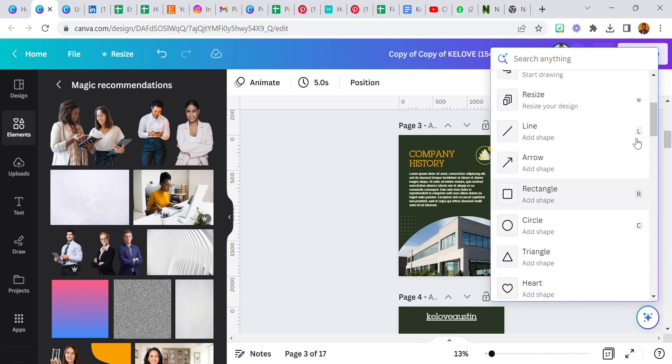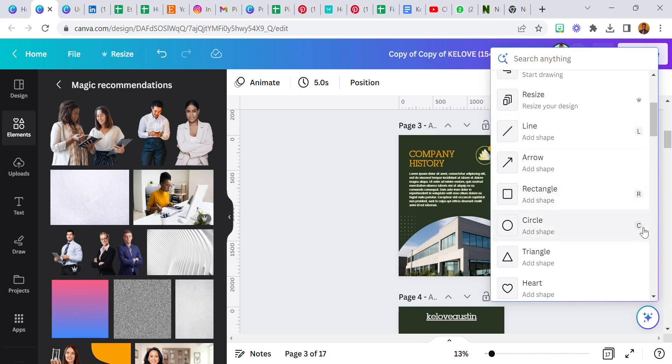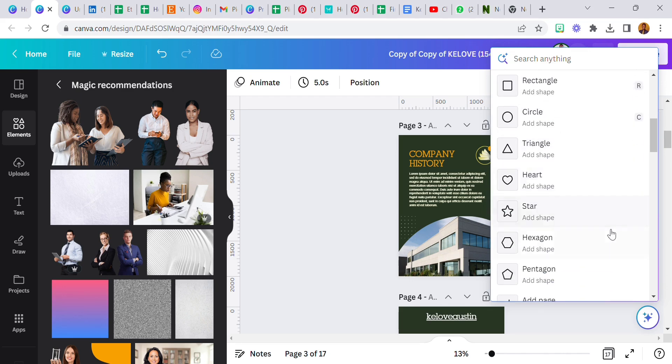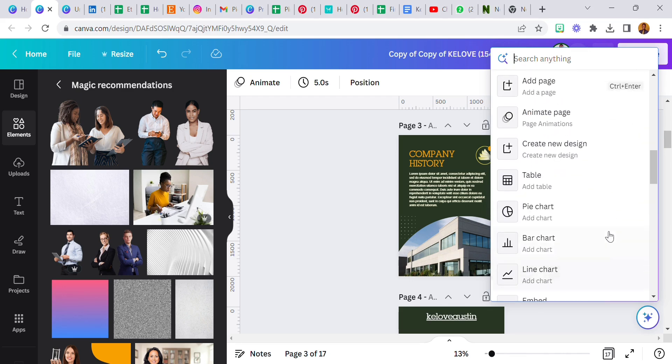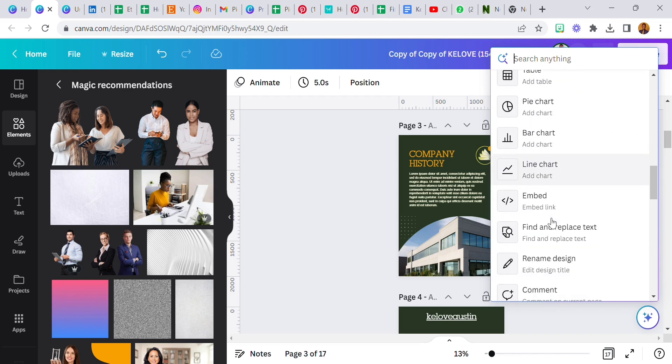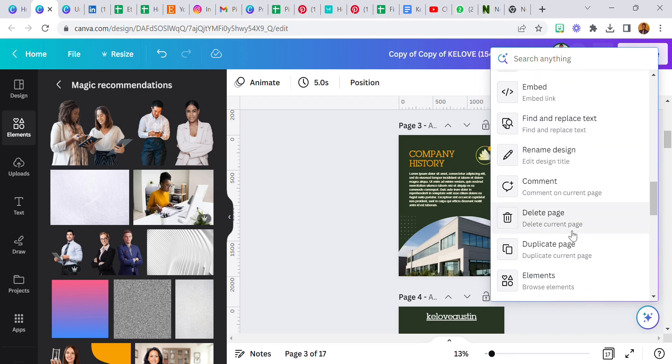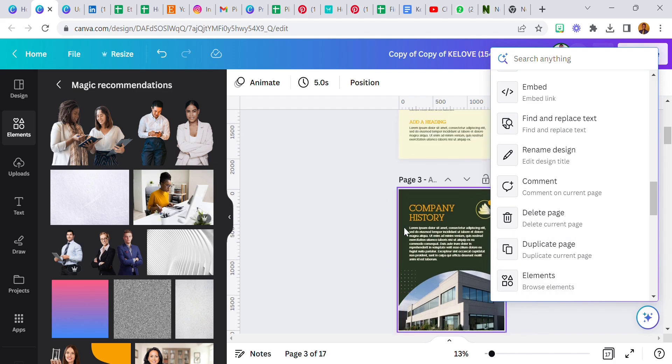They are even showing us the shortcuts: L, R, C, Ctrl plus Enter add page. So just play around with this, play around with this. Trust me it's really cool. You can browse elements.